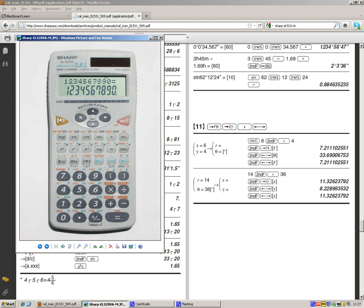And then when you want the value of theta, you need to press the second function key and then press this button here. So that flips between the x and the y memory. Then you get the value of theta and it will actually show you up here. It will say r is equal to or theta is equal to. So you'll be able to see what you're looking at.